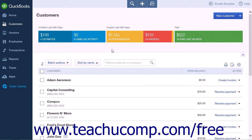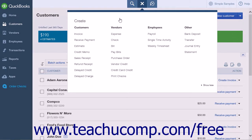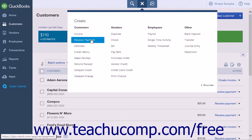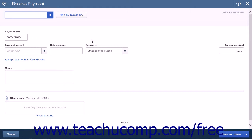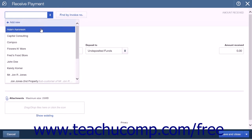To create a payment for a down payment, click the Create icon and select the Receive Payment command from the customer's heading. This will open the Receive Payment window. The first step is to select the customer to create the down payment for.